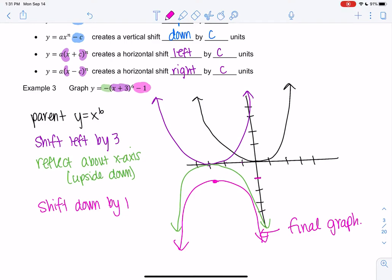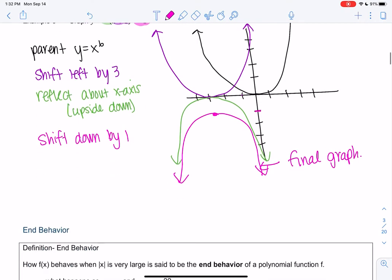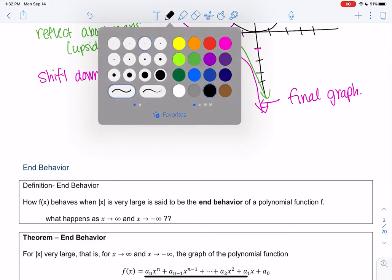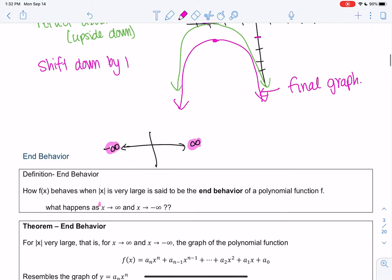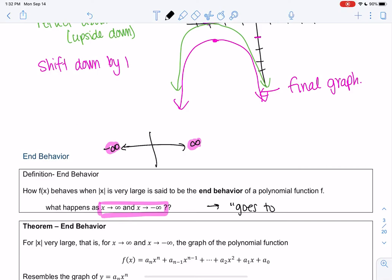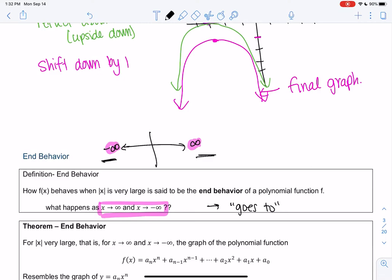Graphing by shifting is really only helpful when we have a single x term. Once I have something like x to the sixth plus x to the fifth plus x to the fourth, it gets more complicated. So we're going to look at a new concept called end behavior — basically what's happening at the ends of the graph, at infinity and negative infinity. We write it in notation as what happens as x goes to infinity or negative infinity, and we call this the end behavior of a polynomial.